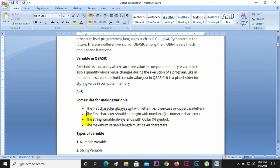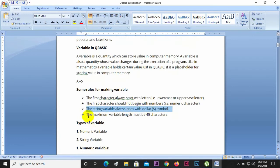The string variable always ends with a dollar sign. The string variable must end with $. The maximum variable name length must be 40 characters.